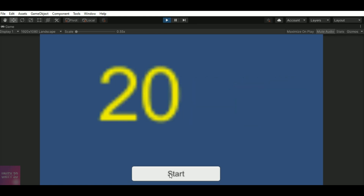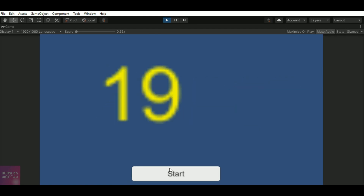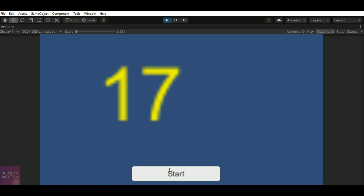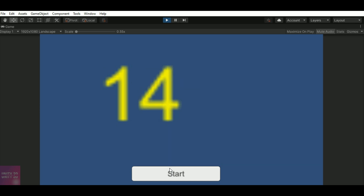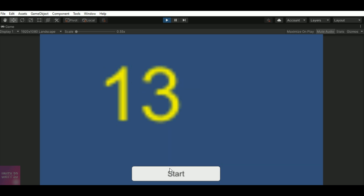Hi everyone, today we'll see how to implement a clock timer in a game. This will be useful for games which are based on a timer.